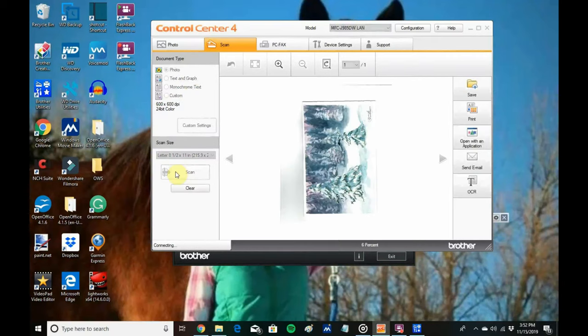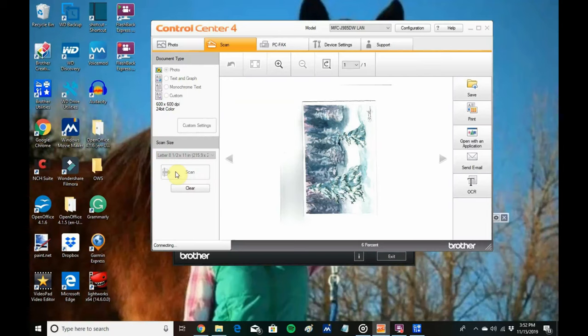There we go. And there's the scanned painting. Now I want to save it.